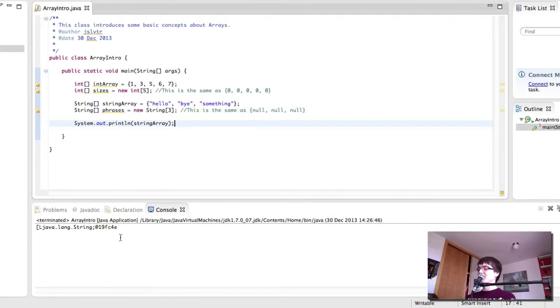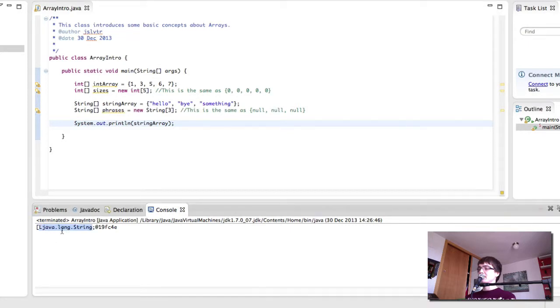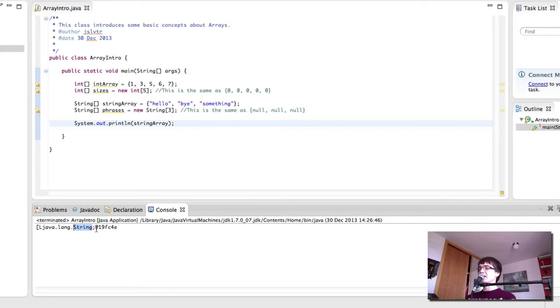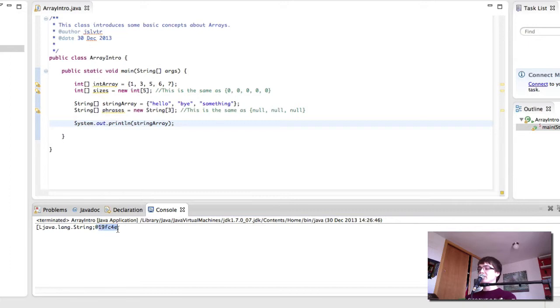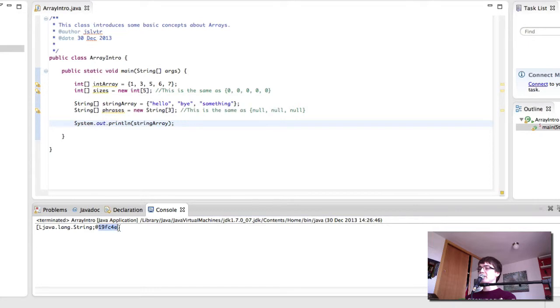It's not really displaying what we want it to display. What it's displaying here is the type of array java lang string. This is the string class. So it's a string and here it's displaying the address in memory or the object identifier or something like that. I'm not really sure what that is. But this is in hexadecimal format which we haven't seen yet but it's a numbering system so this must be some sort of identifier or the address in memory. So this is not really what we want.